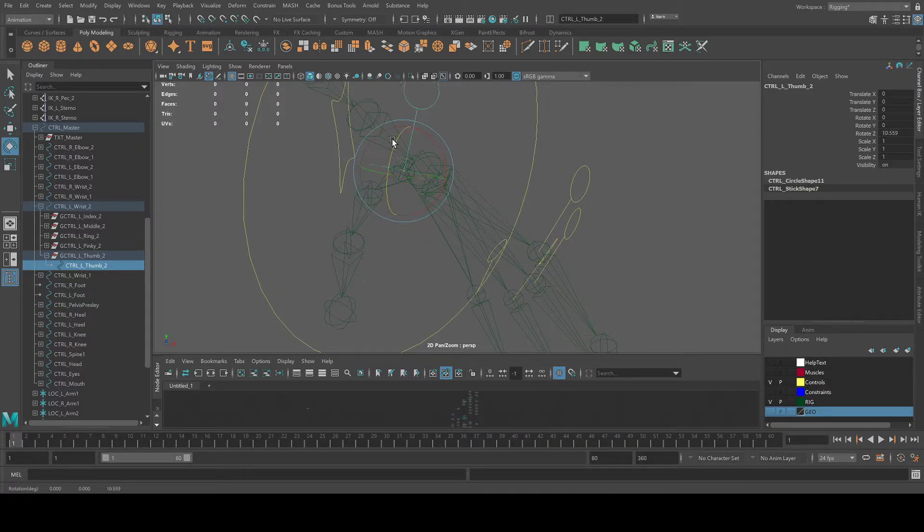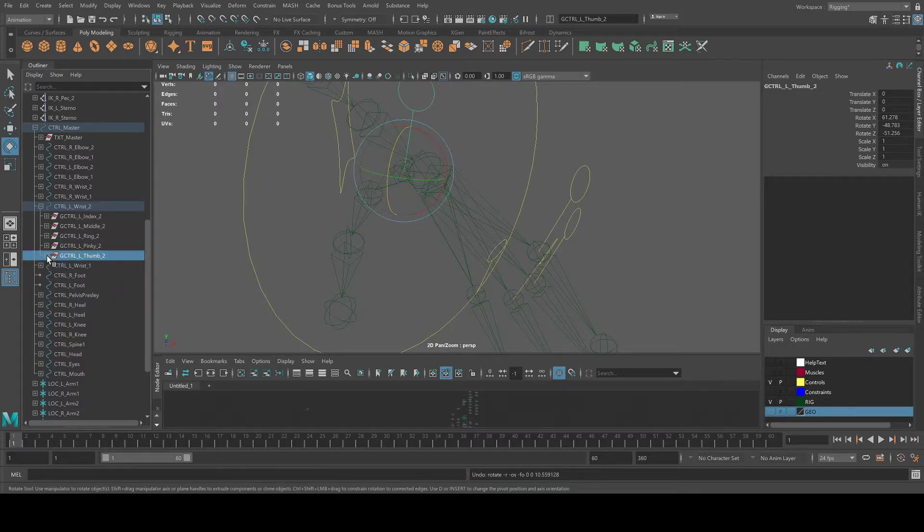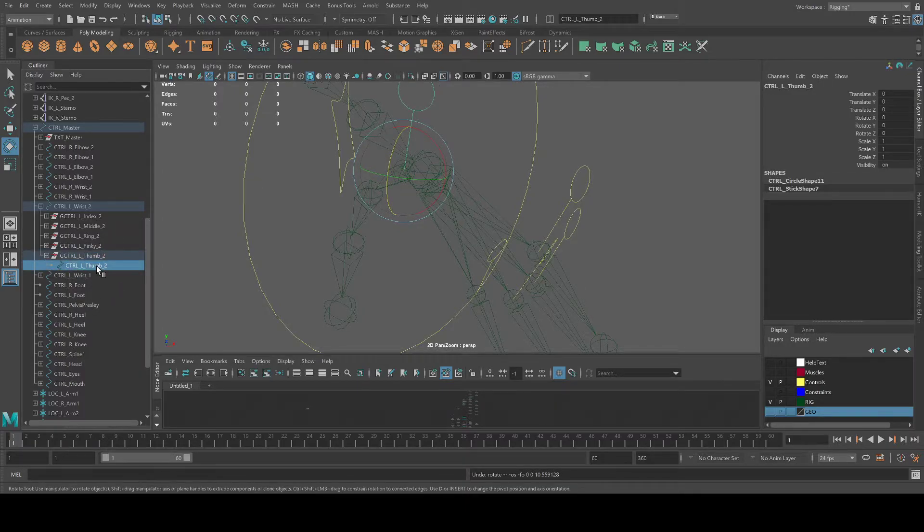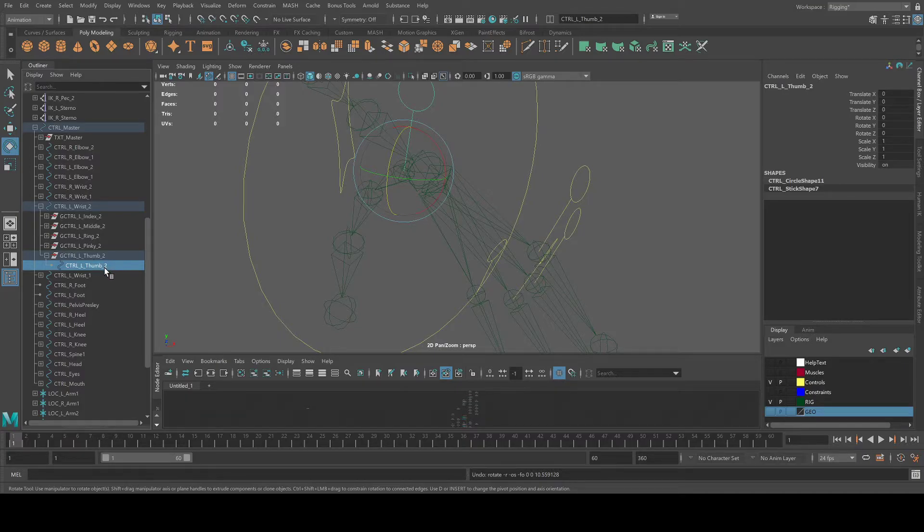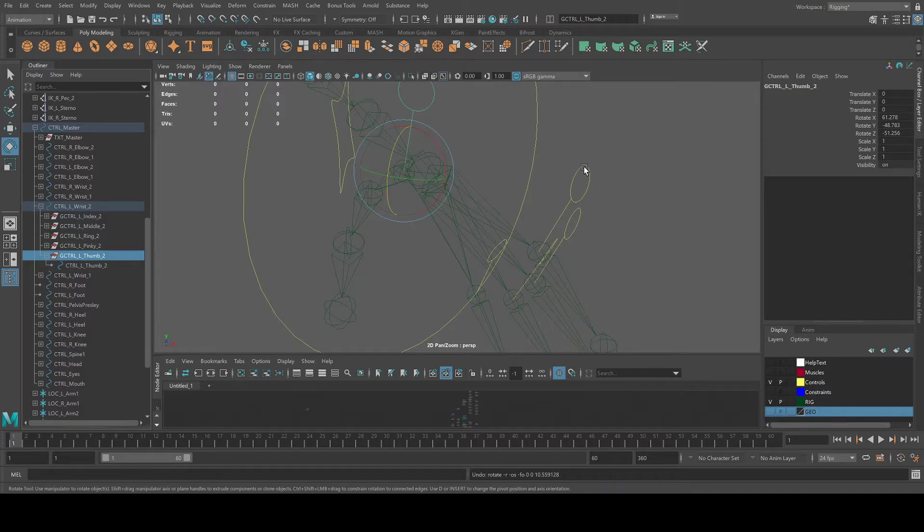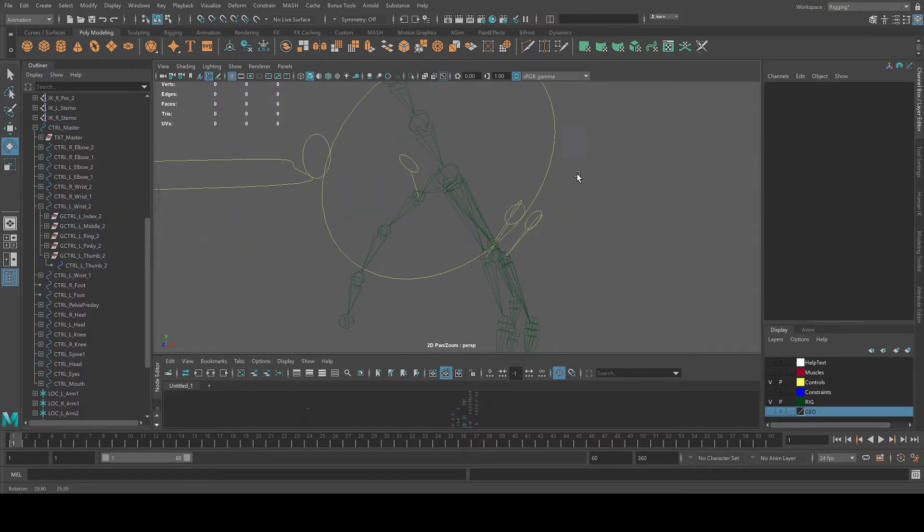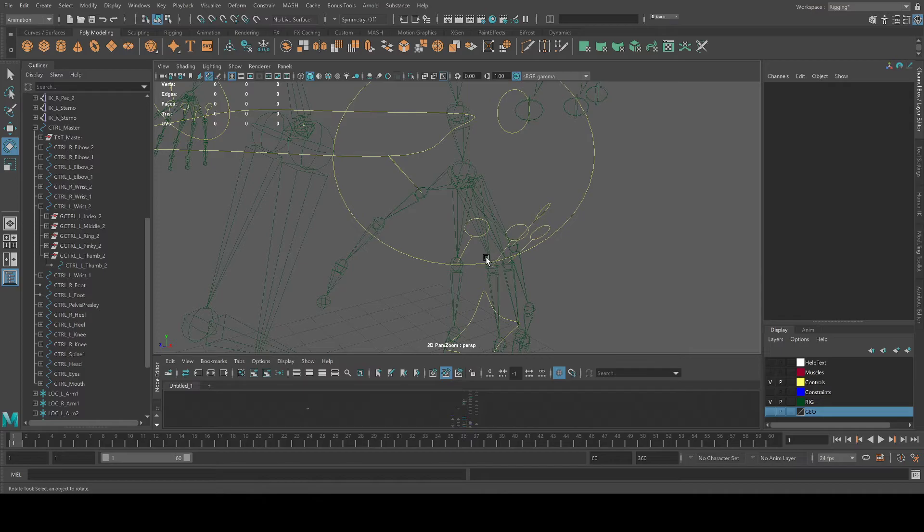So now every time you have to reset all the transformations, you set the control to zero, not the group, cause the group will have rotations, which is fine. That's basically how you will have to fix every single finger.